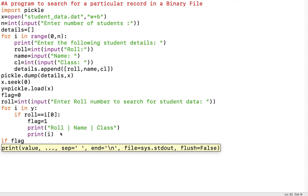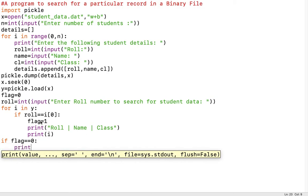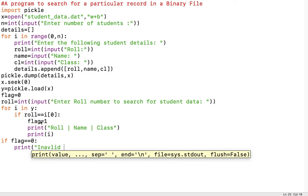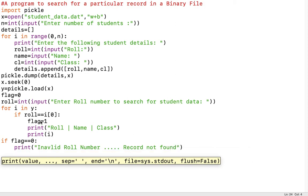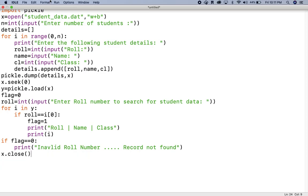After traversing the entire binary file and coming out of the loop, we check: if flag == 0, meaning the roll number was not found, we display a message like 'Invalid roll number — record not found'. Finally, we close the file with x.close().